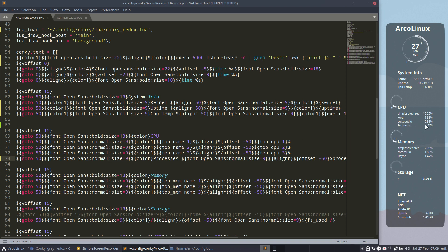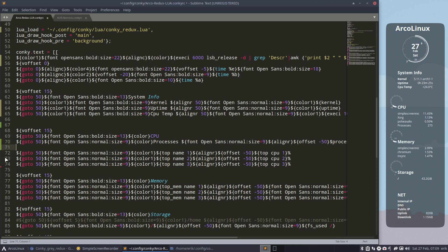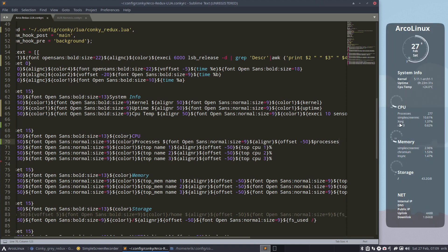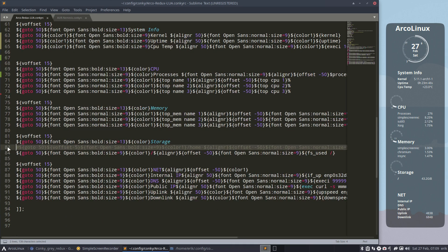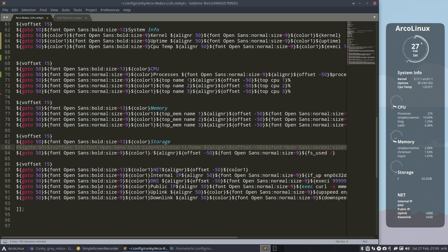All the processes are 275 - or I could put you at the top, which I think would be better. Ctrl+X, Ctrl+V, delete, save. Processes at the top - there are 276 processes. Memory, simple screensaver, Chrome, sync - okay. Storage. Here is something we don't need - hashtag it out. You can read it, try it - it's about home. I don't have a home partition, I keep it simple.